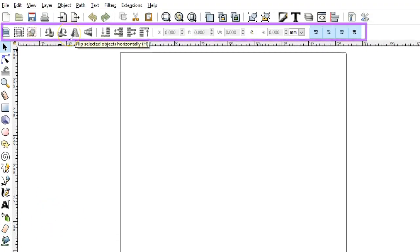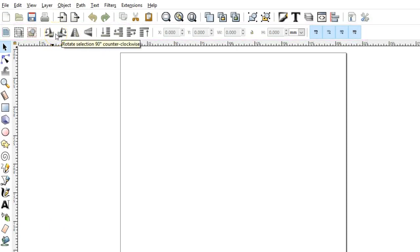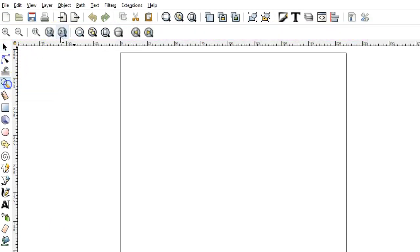The tool options bar displays below the command bar. As you select different tools in the toolbox, these items will change to reflect various options for that tool.